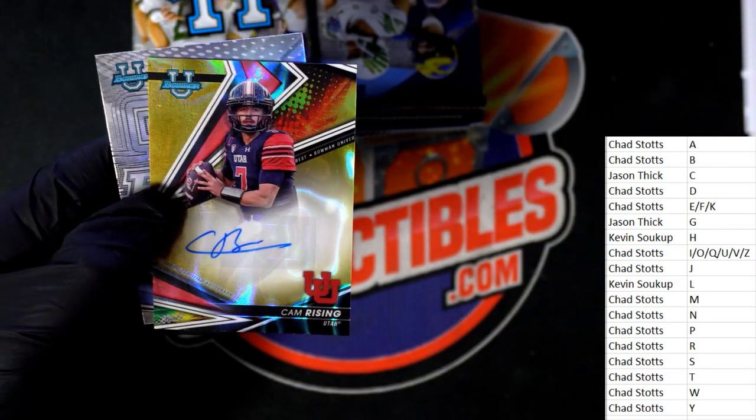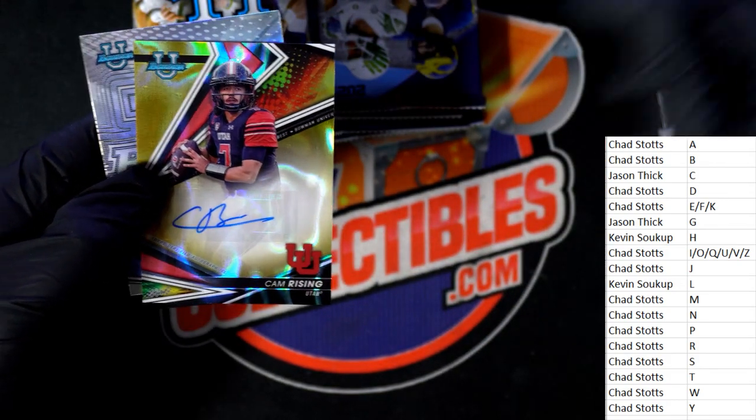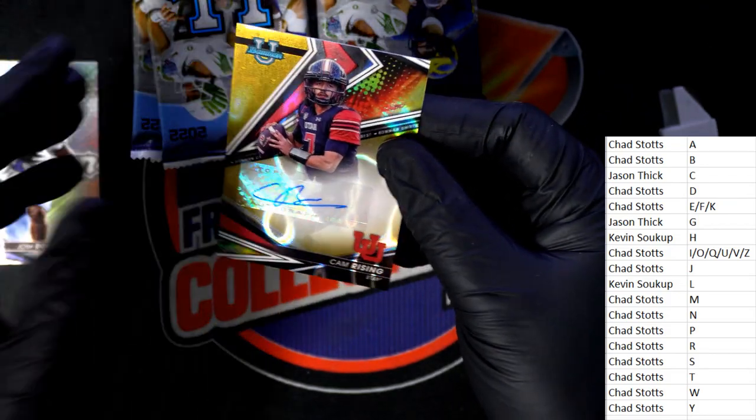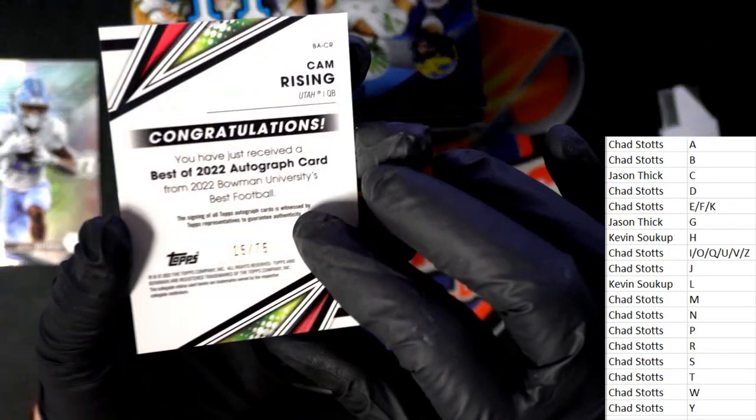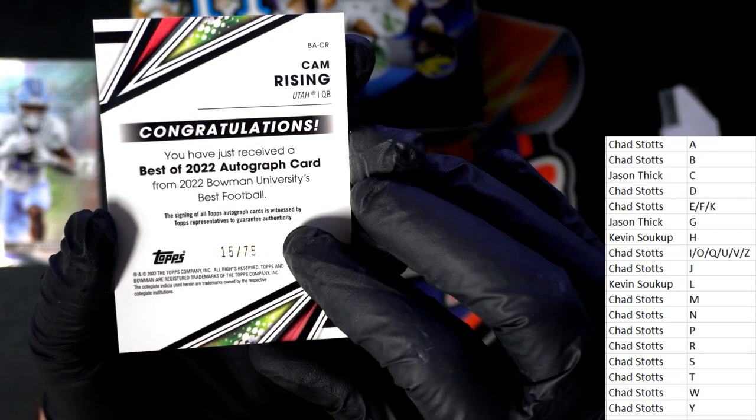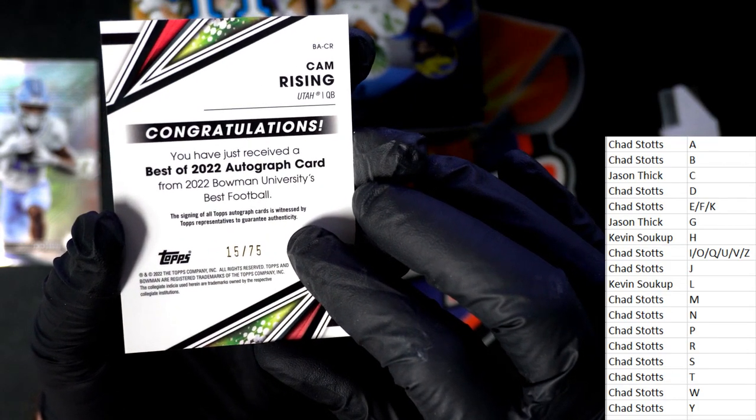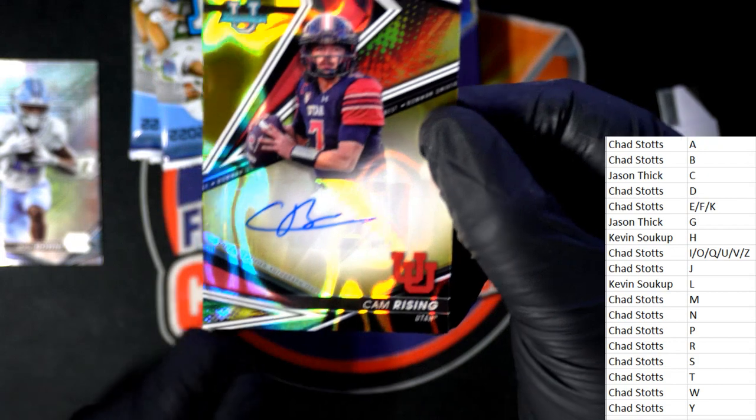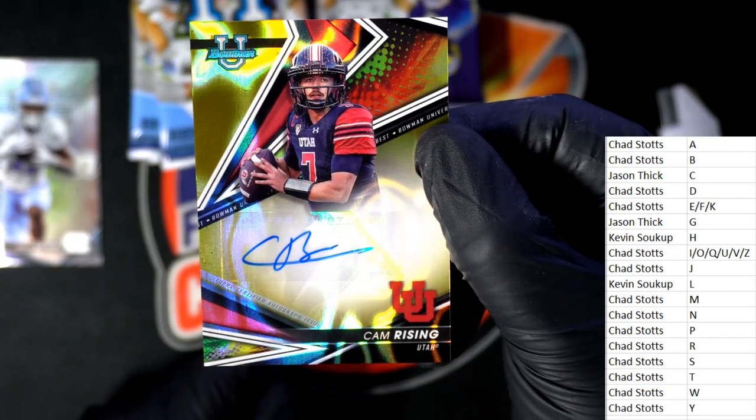Letter R. Chad. Nice. Cam Rising number to 75 autograph. Congratulations. Bowman University, Bowman Best Football. Nice hit, let's get it.